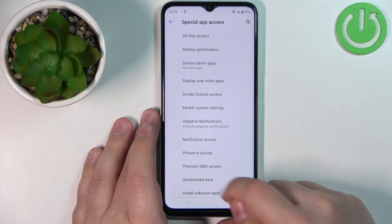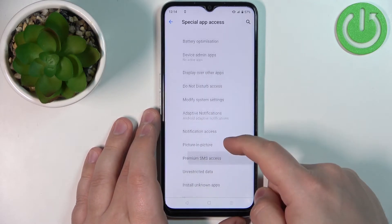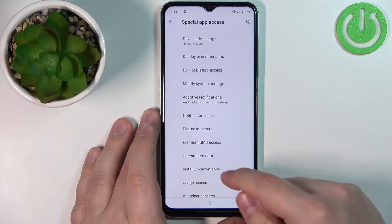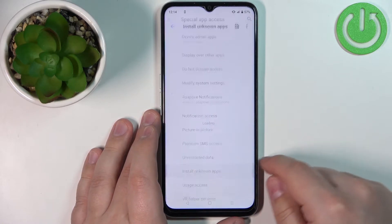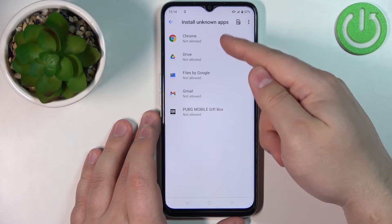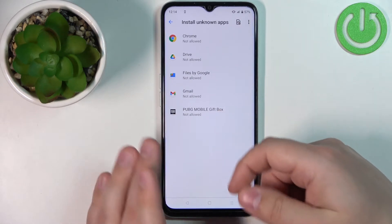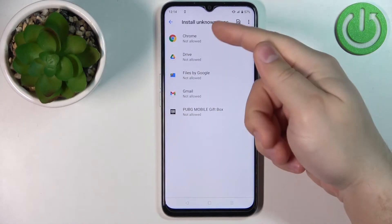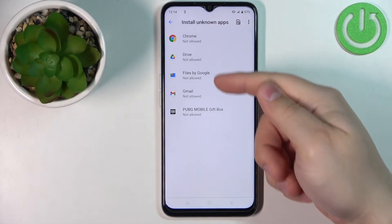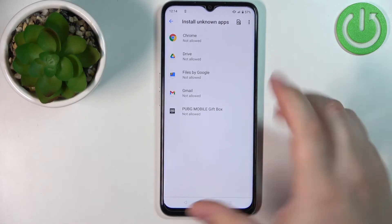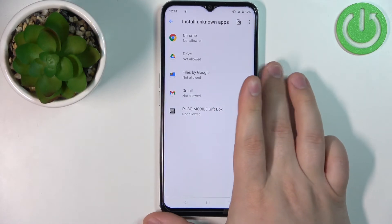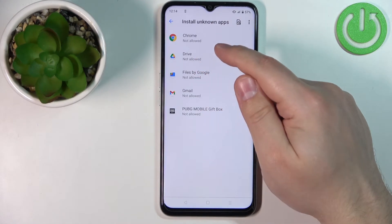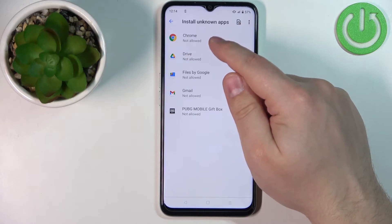Find the option called Install Unknown Apps and tap on it. As you can see, we have a list of apps. Basically, what we can do is allow the apps on this list to install apps from unknown sources. For example, if you download something not from the app store but from Chrome, you can then use Chrome to install the application.